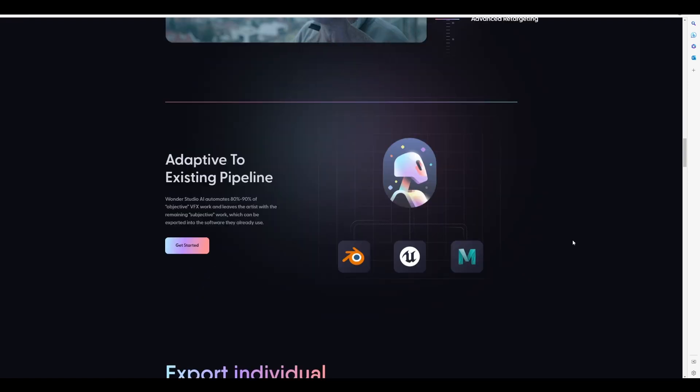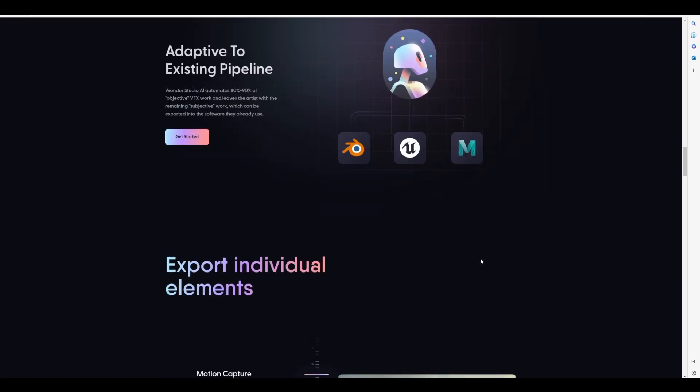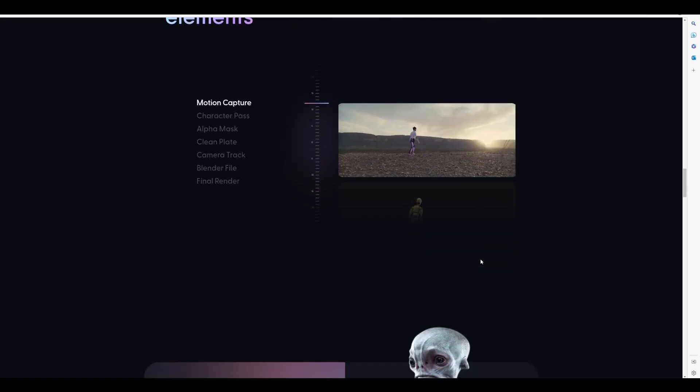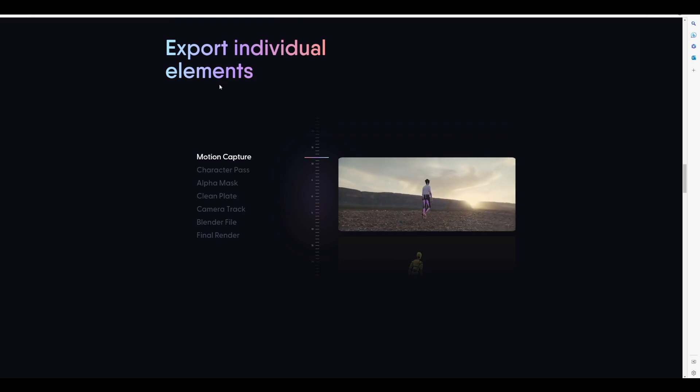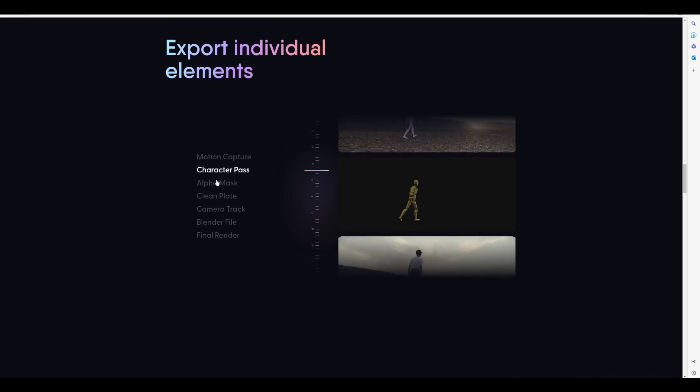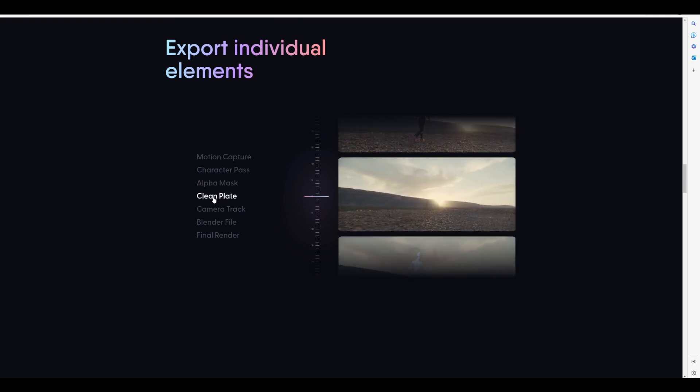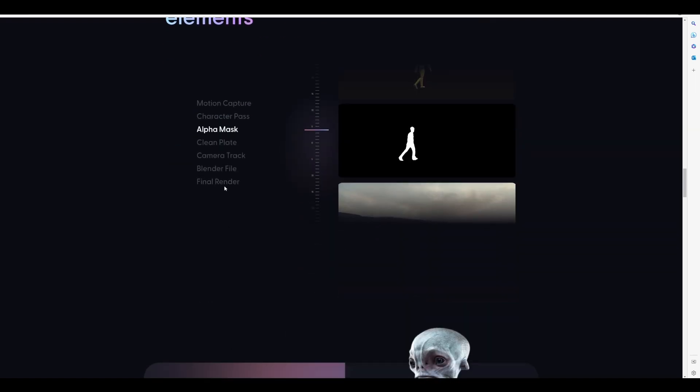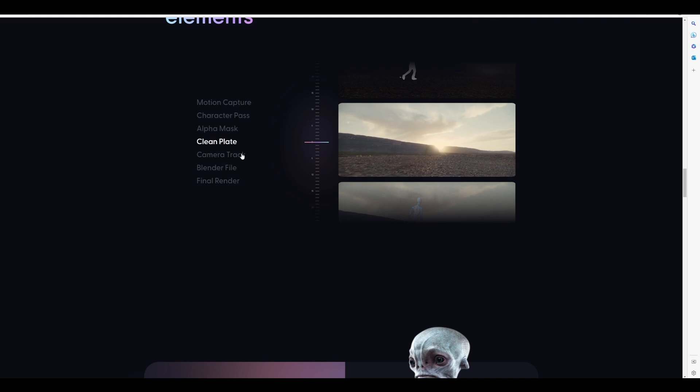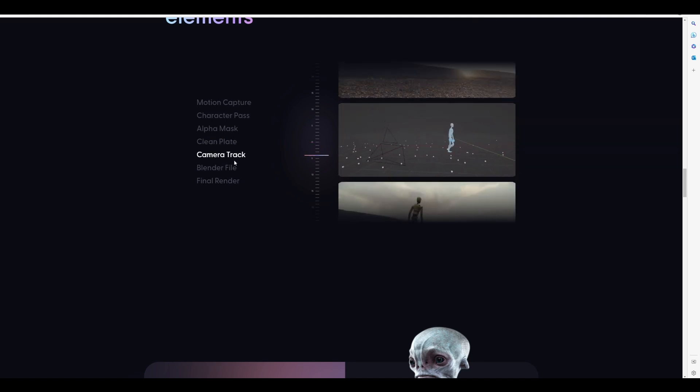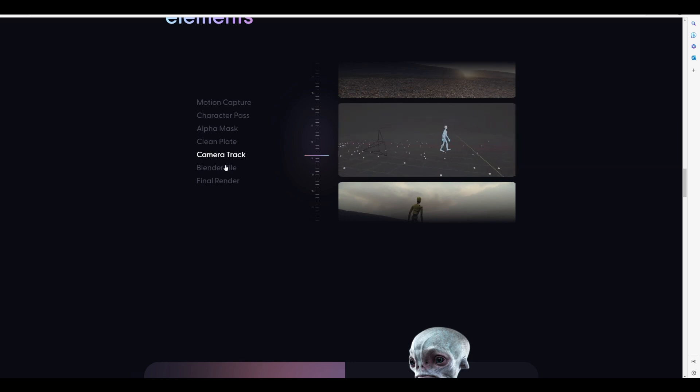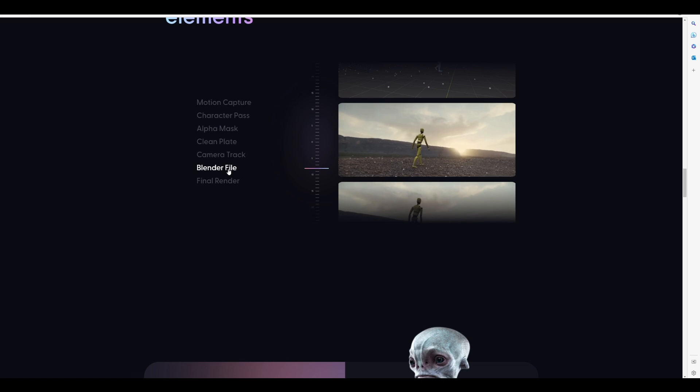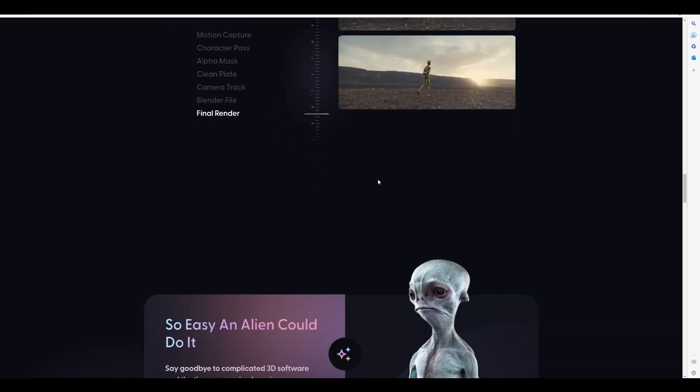If you go all the way down, this is also promising to work with existing pipelines, which include Blender, Unreal Engine, and also Maya. This just simply gets even more interesting as it also says you can export individual elements, from motion capture to character passes, alphas, clean plates, which means you can easily clean out the character and automatically generate clean plates. There's also camera tracking, which means you no longer need to spend so much time thinking about how you can deal with tracking and finding appropriate reference points. You can also export and play with Blender files, and there's also the final render available.